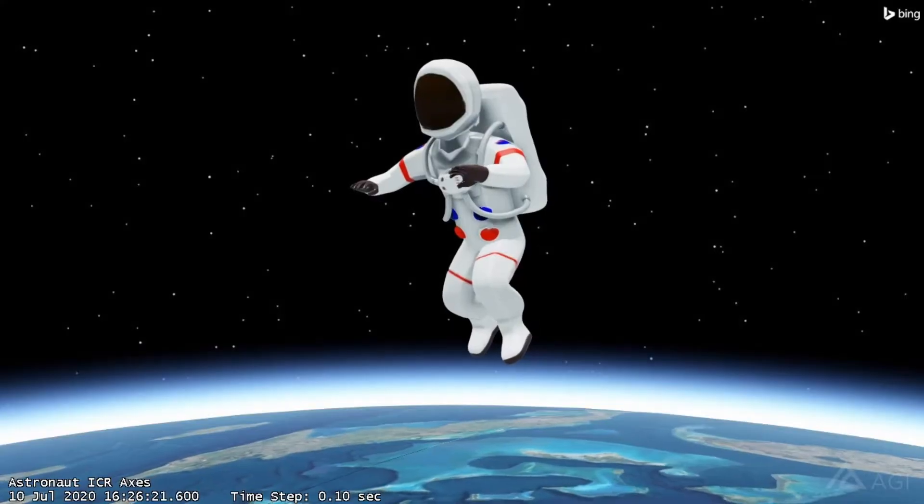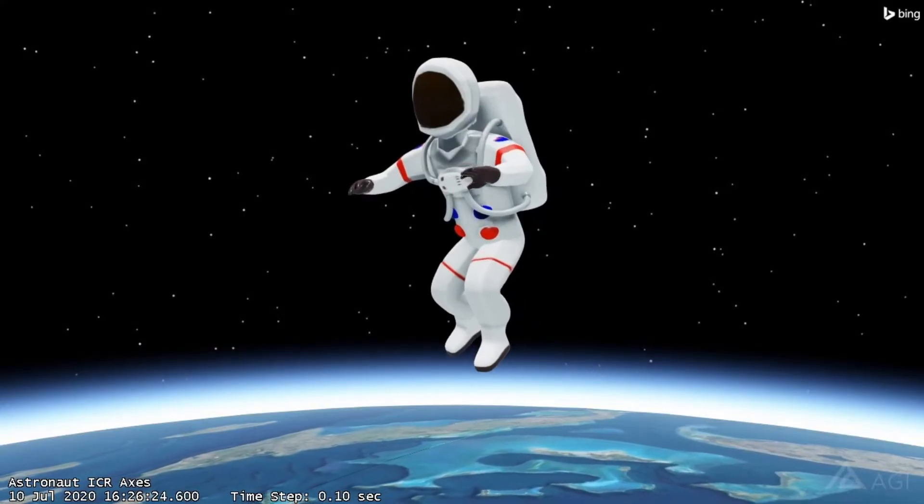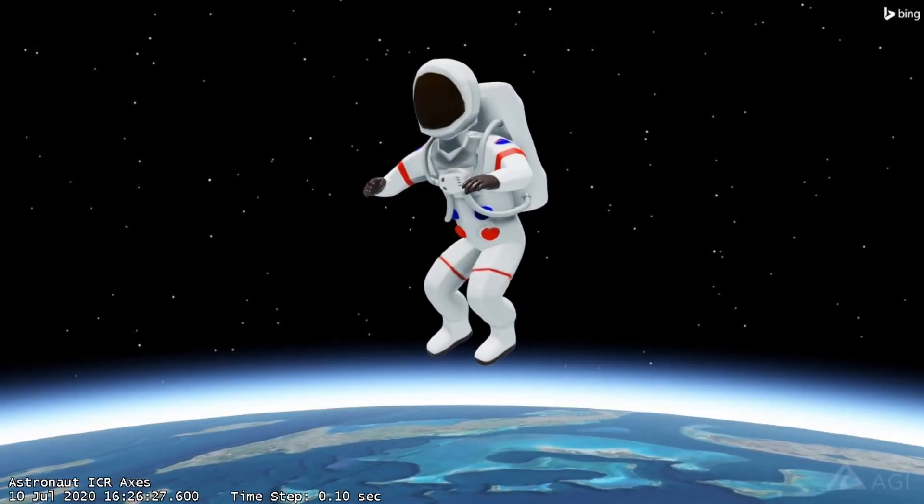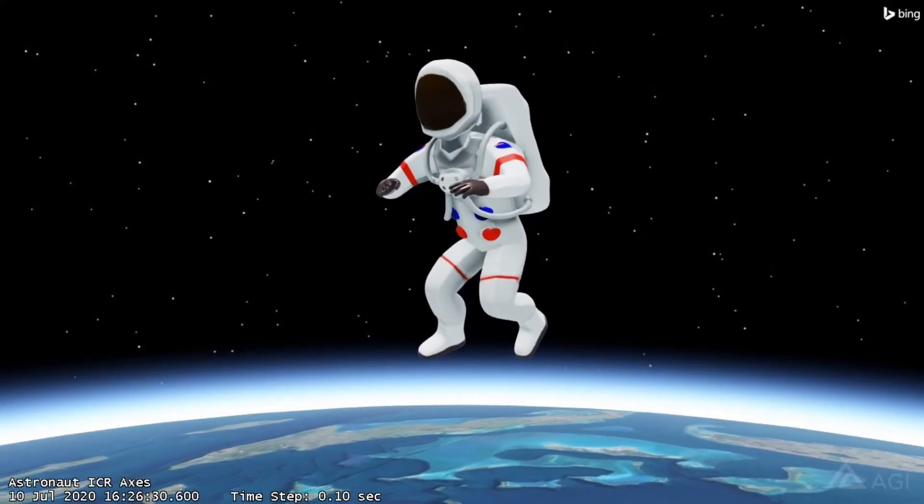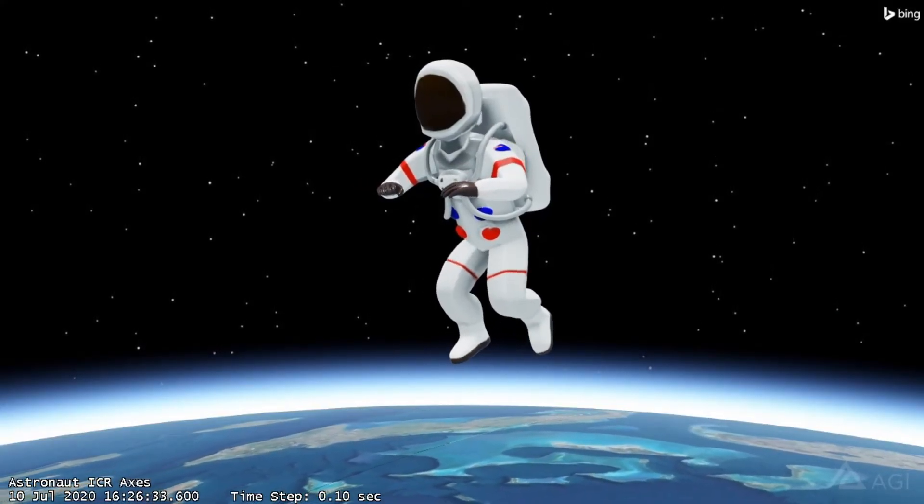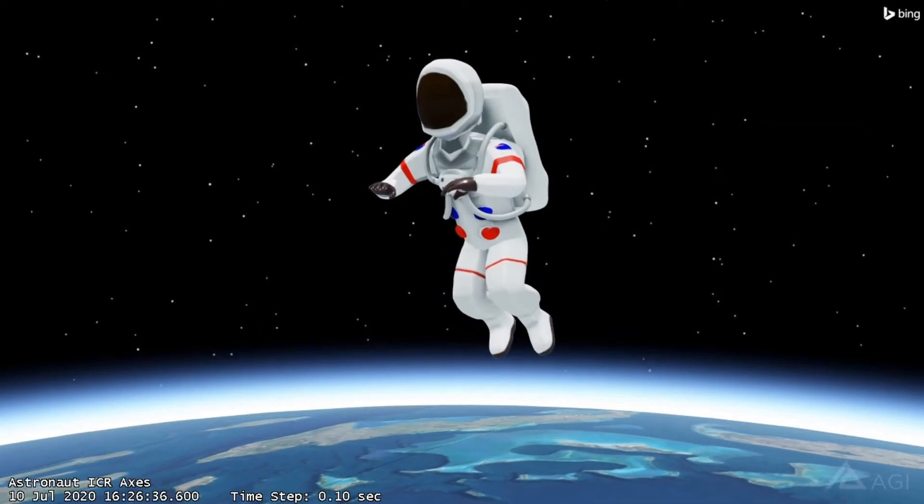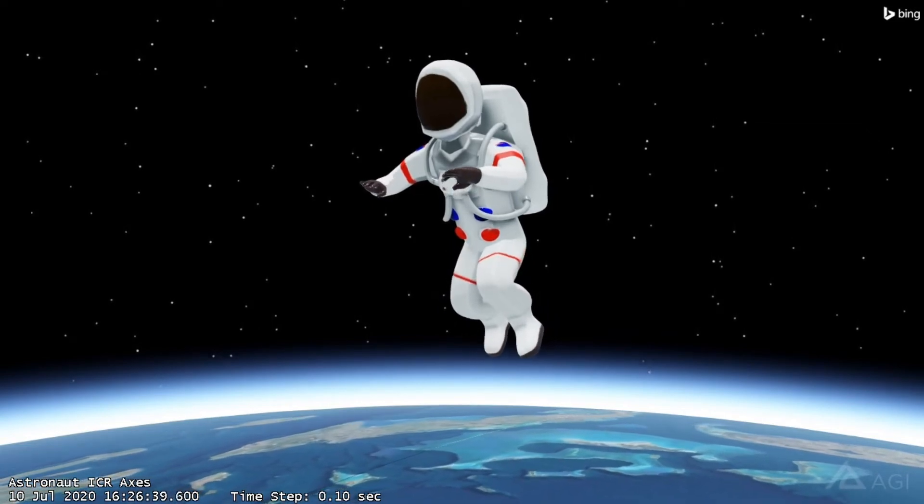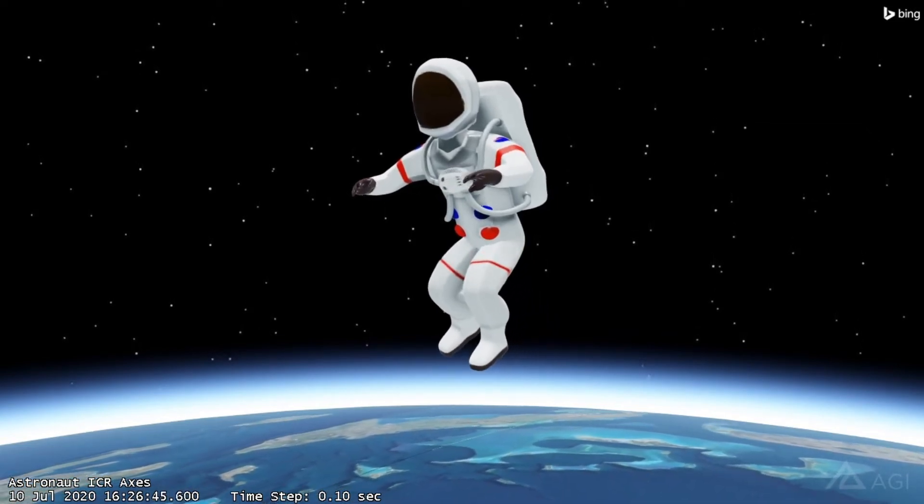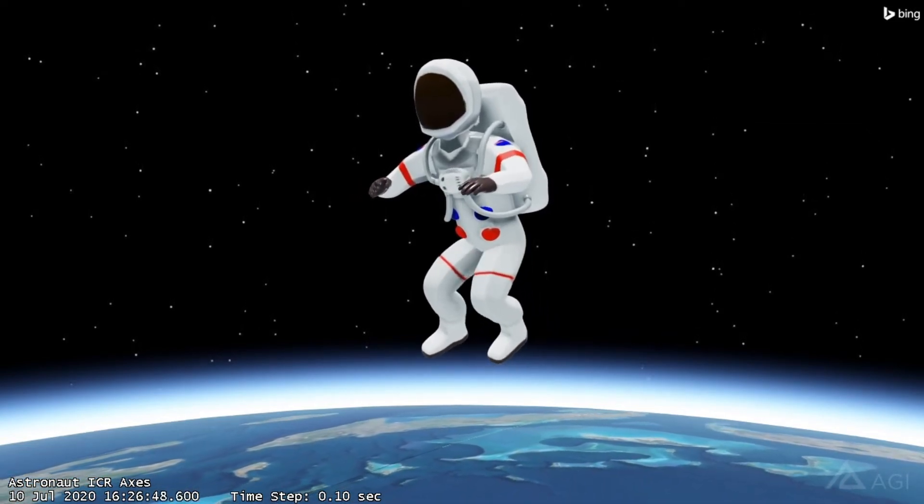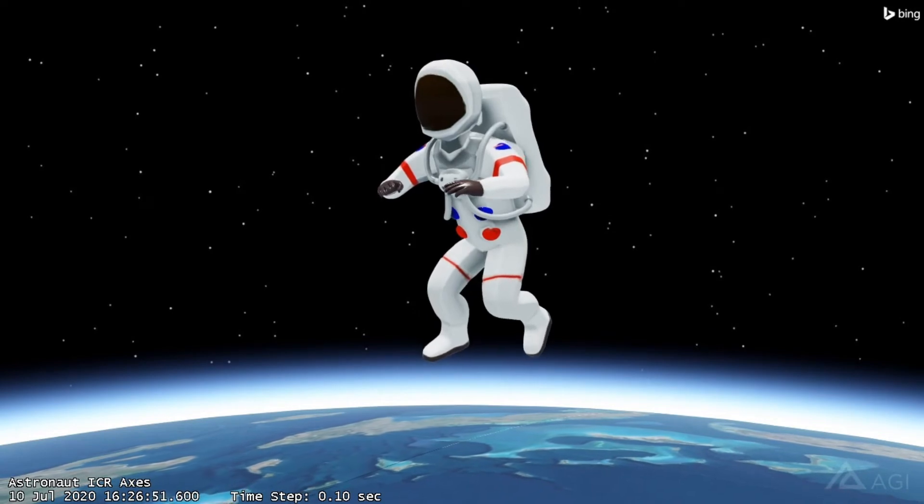This floating astronaut model was downloaded from Sketchfab. The skeletal system allows a 3D model to bend and deform, and this is useful not just for arms and legs.